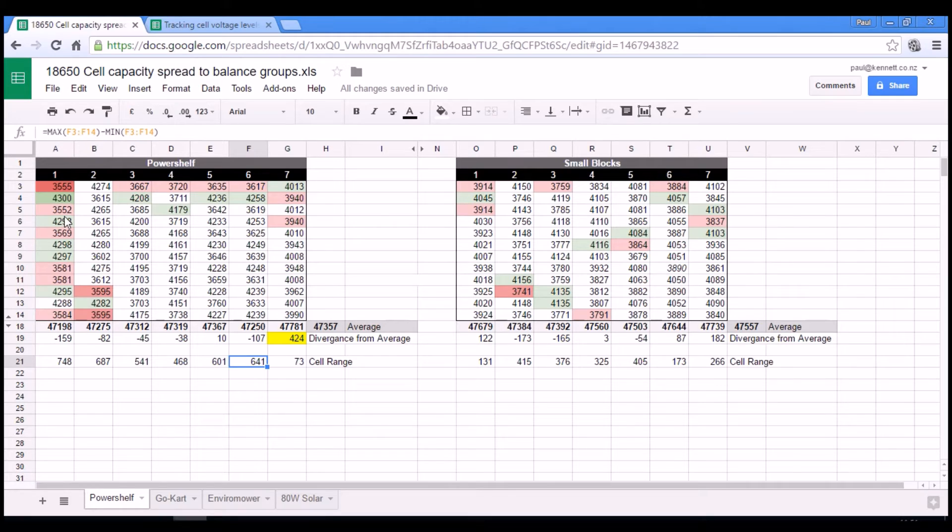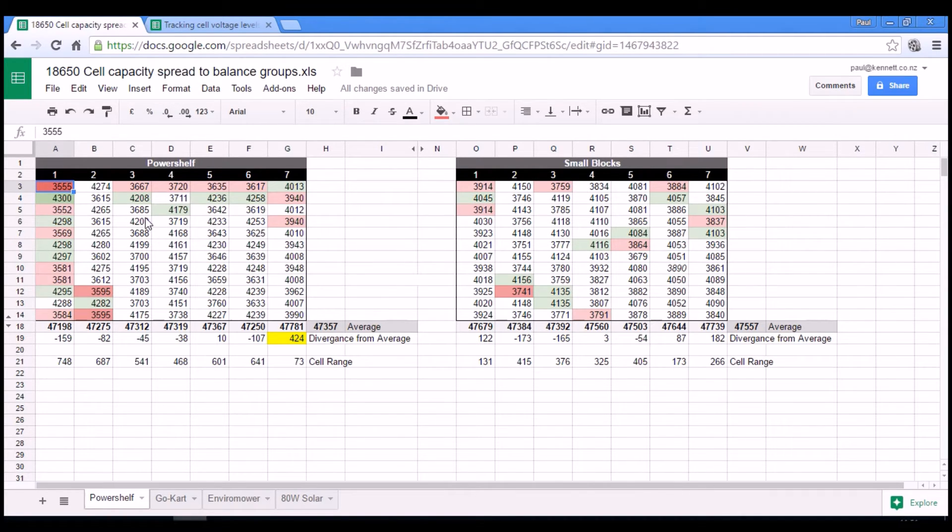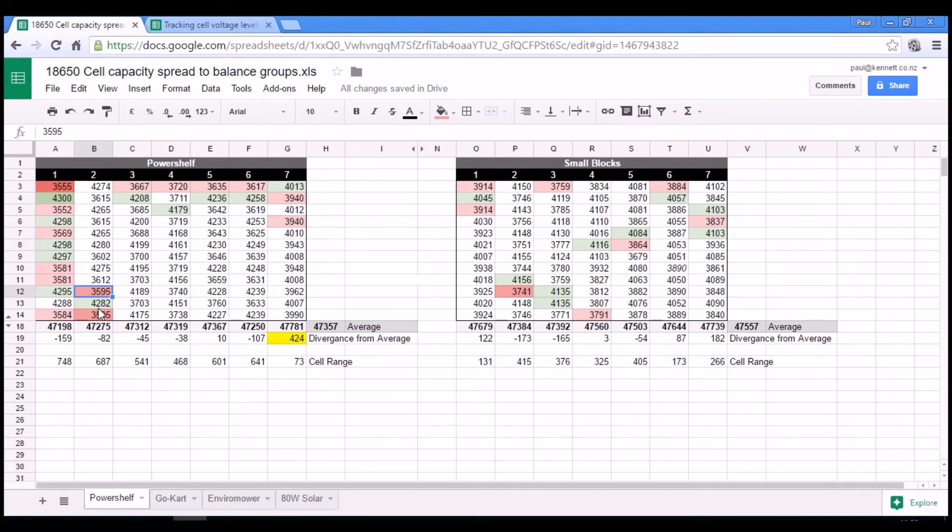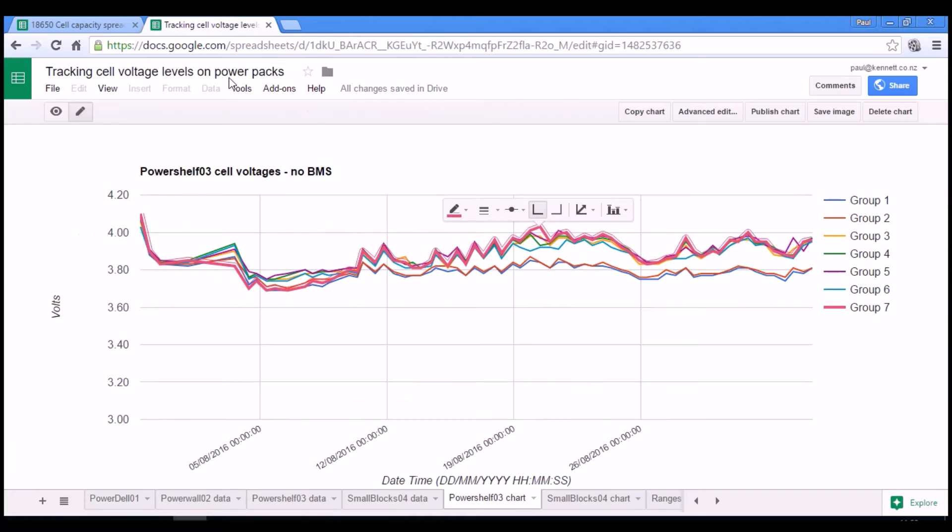What is really distinctive about these two groups here is they have the single lowest capacity pair of all of the two packs and certainly within the power shelf. And the next lowest are these two here in group two. So I think those are the ones that are causing these to sag.